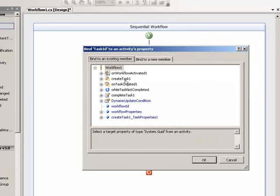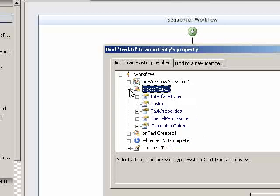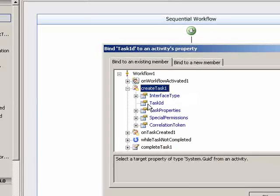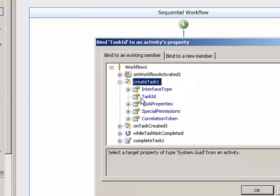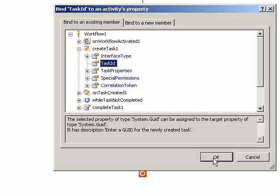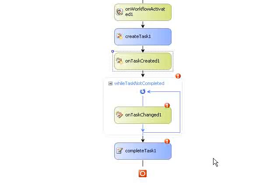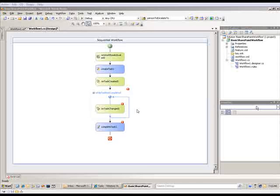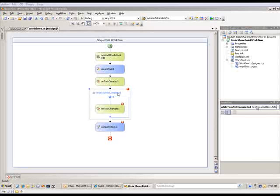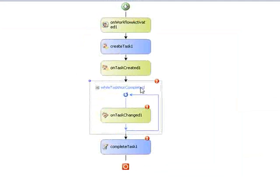And you see our create task activity sitting here. When I open it up, it has a field called task ID. And that's what I'm going to set the on task created to.